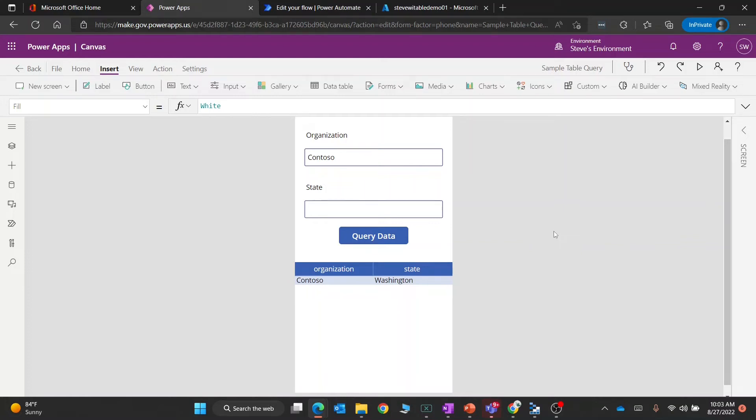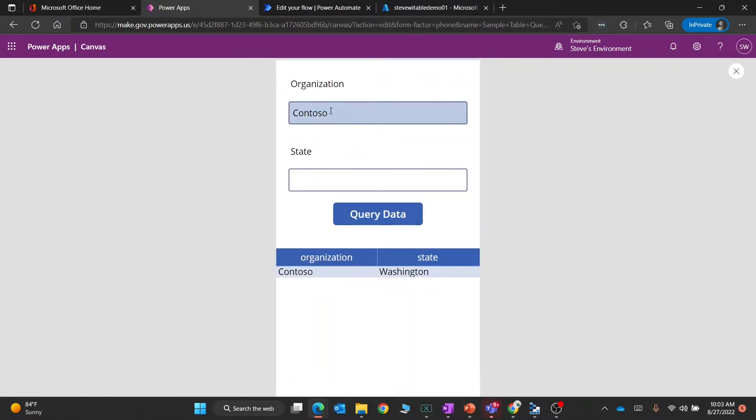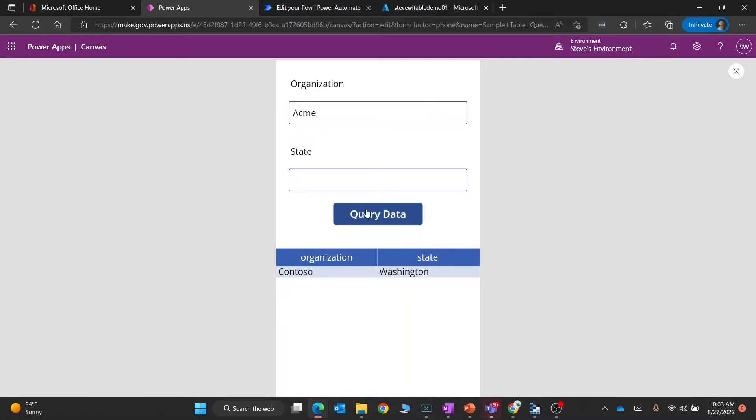Here is the sample Canvas app that I put together showing how you can query Azure Table Storage. If I run this quickly, you'll see there's two fields here: an organization and a state. I'm going to search for Acme, and when I click Query Data, the table gets updated and you can see the organizations.